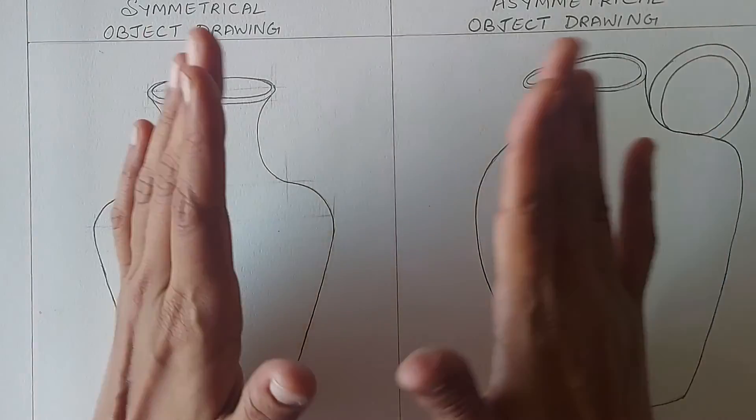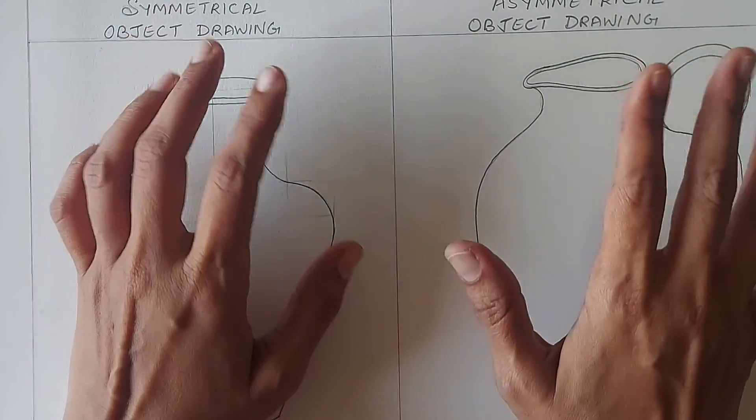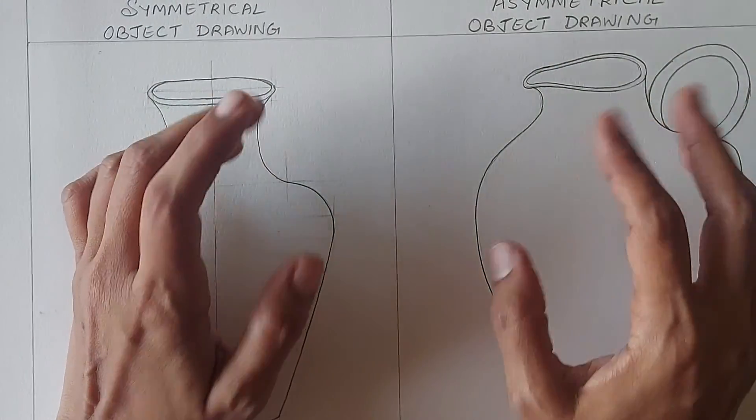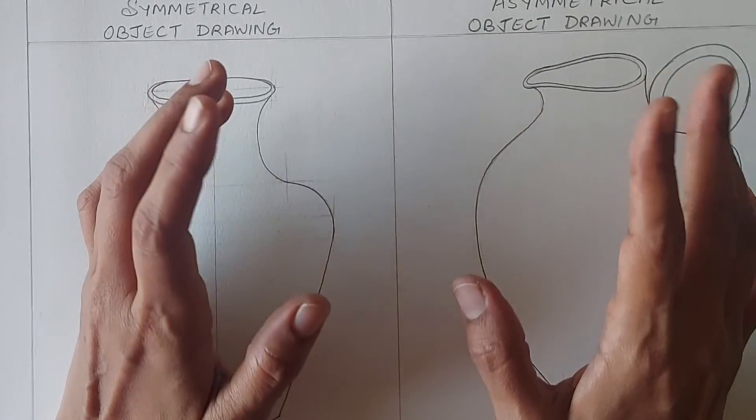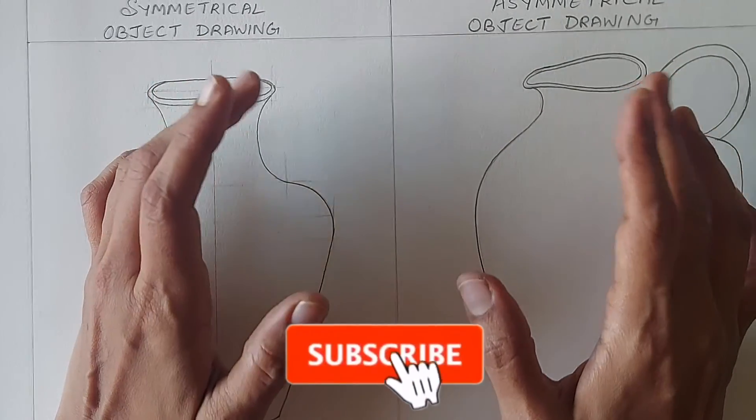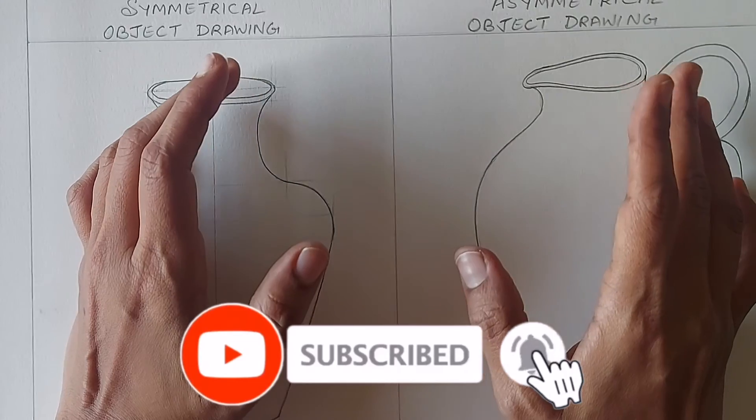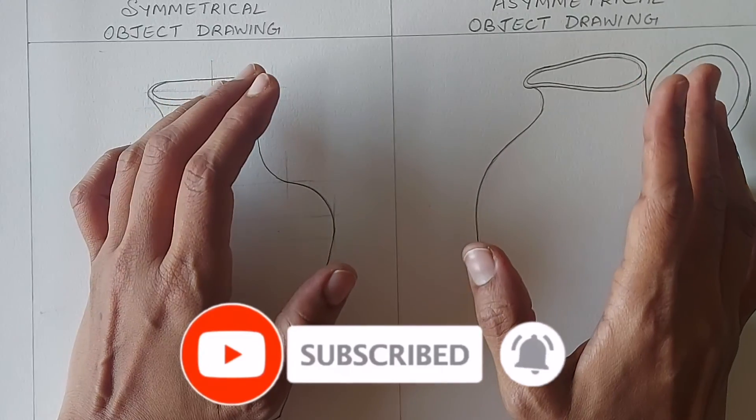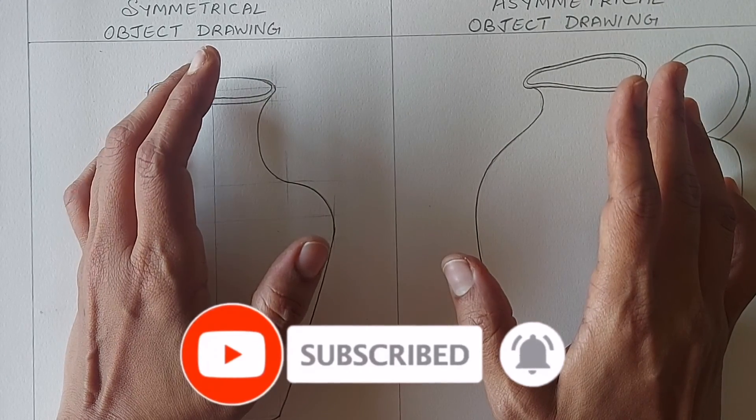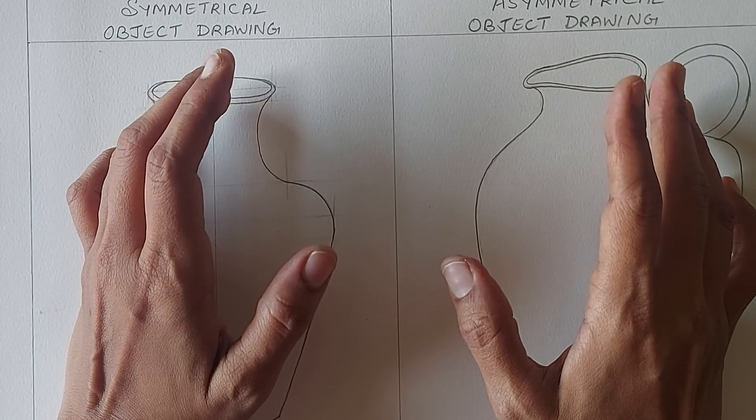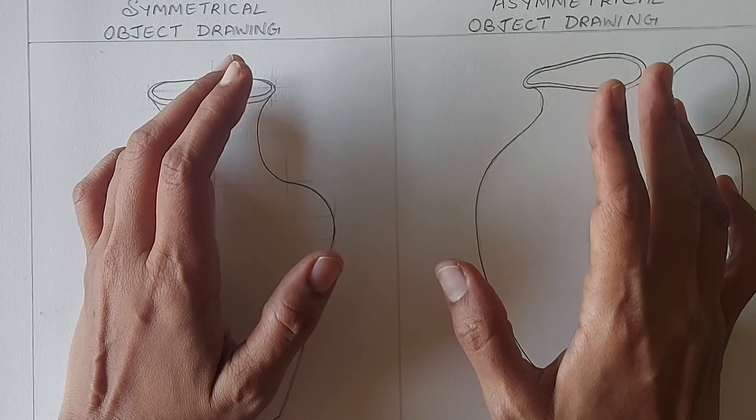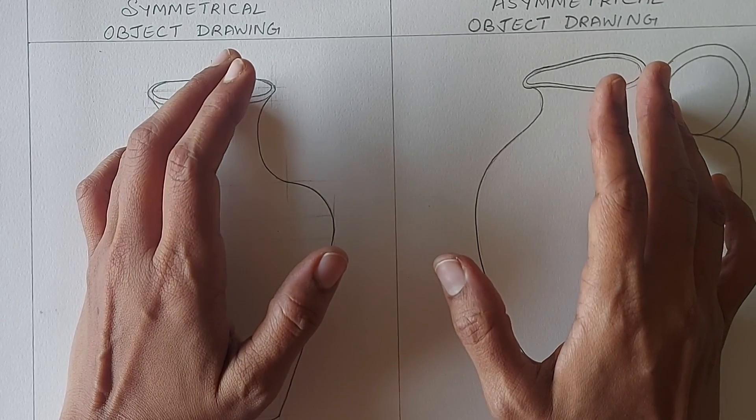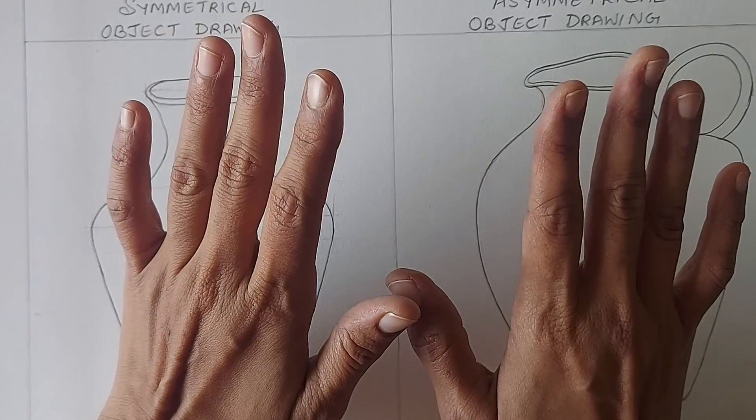That's all I had to share in this video. Please do like and share this video if you found it useful. Also those who have not subscribed, please do subscribe my channel and hit the bell icon to get the notifications of my new videos. I will come up with another example of symmetrical and asymmetrical drawing in the next video. Till then keep practicing. Take care and bye-bye.